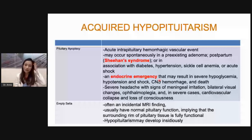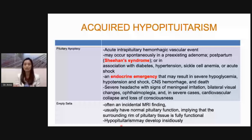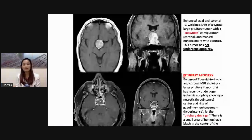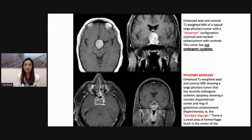Empty sella is also a possible cause of acquired hypopituitarism — usually an incidental MRI finding, and some patients can still have normal pituitary function. This is an example of a pituitary tumor with a snowman configuration showing marked contrast enhancement. Compare it to this patient where there is a hemorrhagic blush in the center of the pituitary adenoma, indicating that this patient has had a pituitary ischemic apoplexy with a hyperintense hemorrhagic signal in the center.